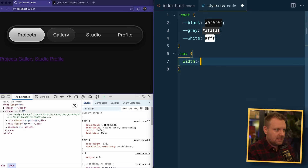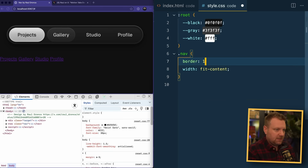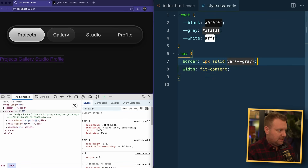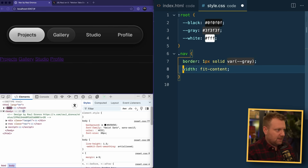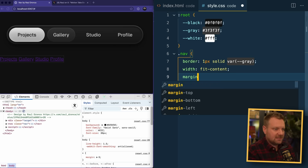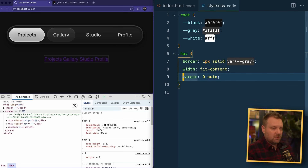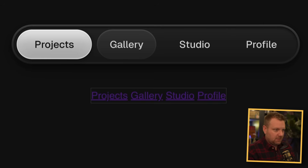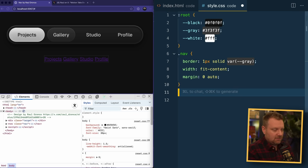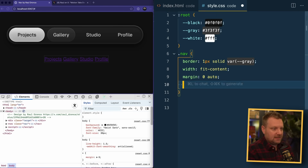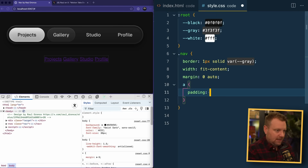I'm gonna set width to fit-content. And then the border is 1px solid gray — that will do it. The width of fit-content will still maintain its blockiness without having to be inline, and that allows me to use margin zero auto and still be as wide as it needs to be.